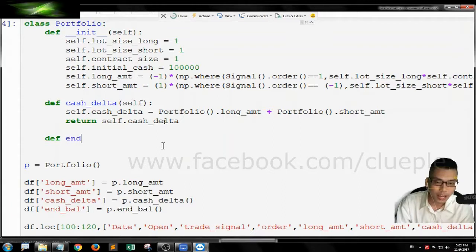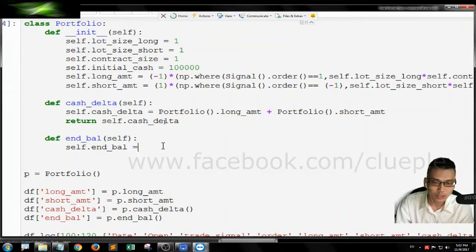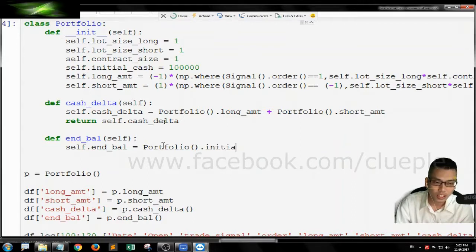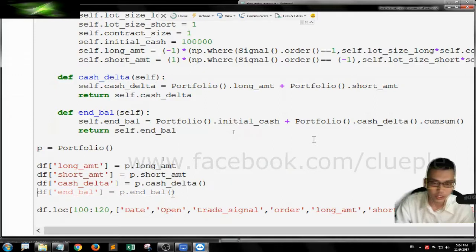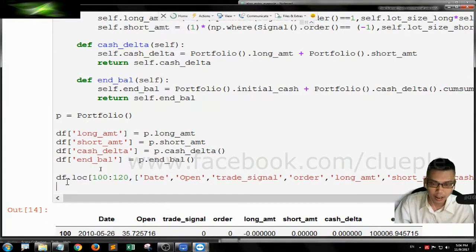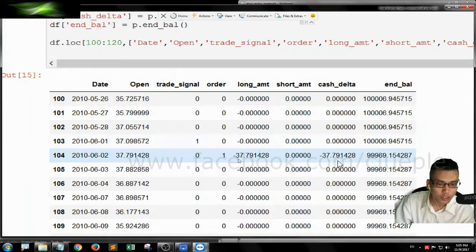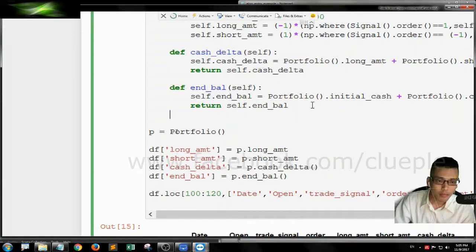Let's do it again. We define the end balance: self.end_balance equals the portfolio's startup amount (initial cash, which is $100,000), and it adds portfolio class.cash_delta.cumsum(). Then we return self.end_balance. We're going to add a column — end balance equals portfolio.end_balance() method — remember to include that in our dot loc print. Shift enter, and you get a lower value around 96. When you add back, you get 35.